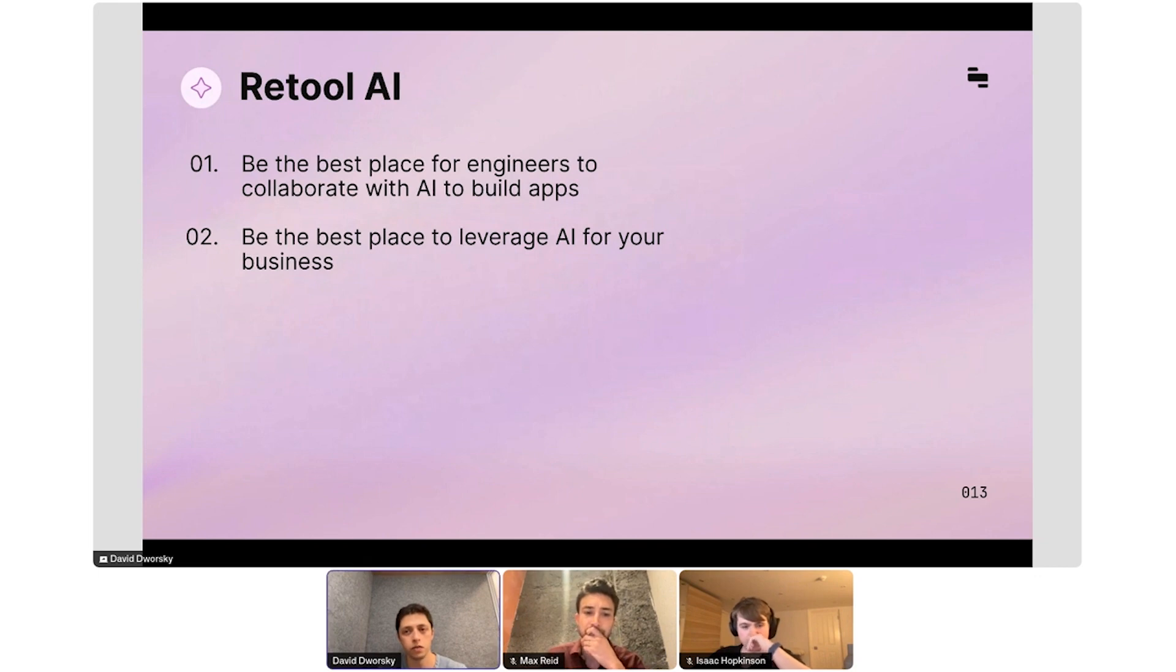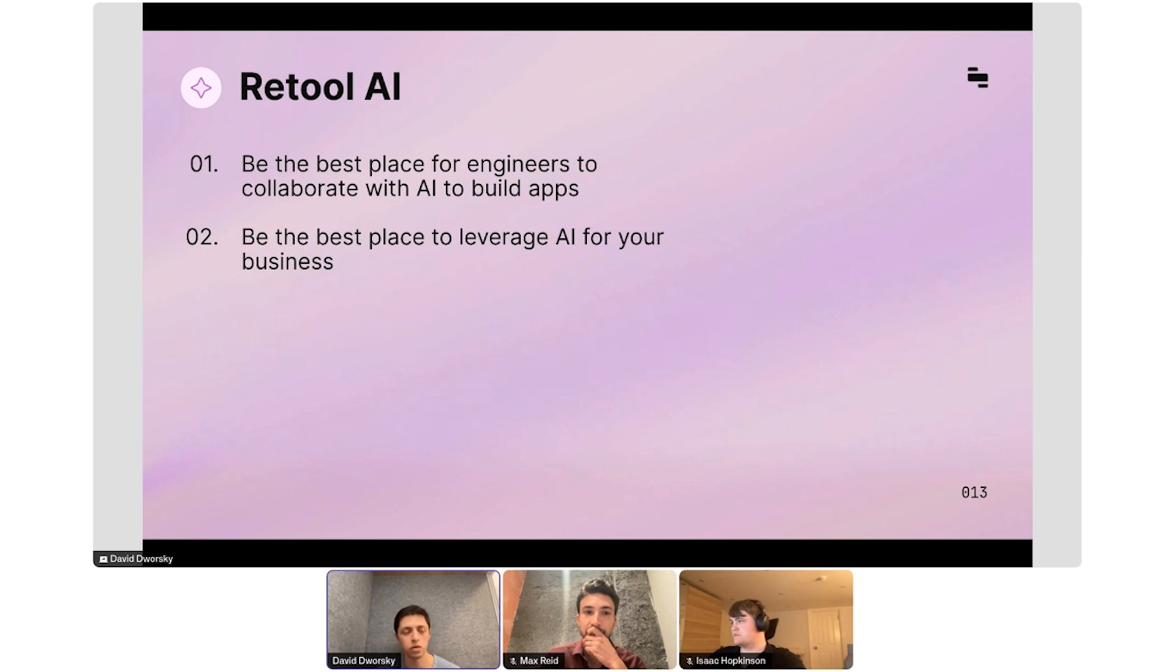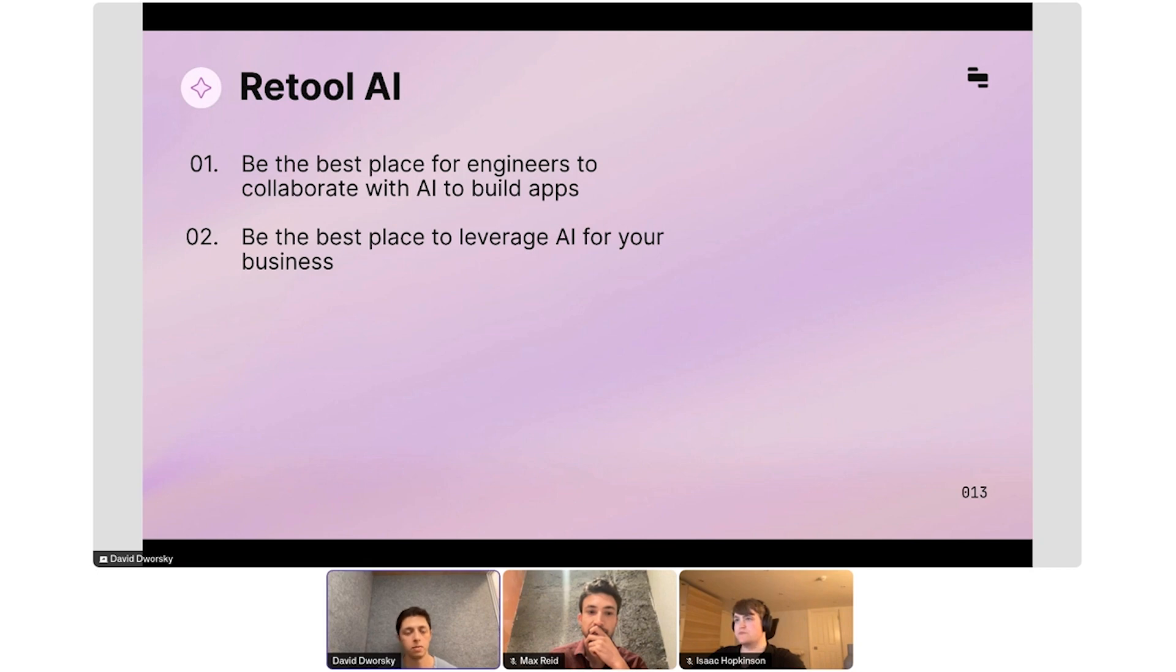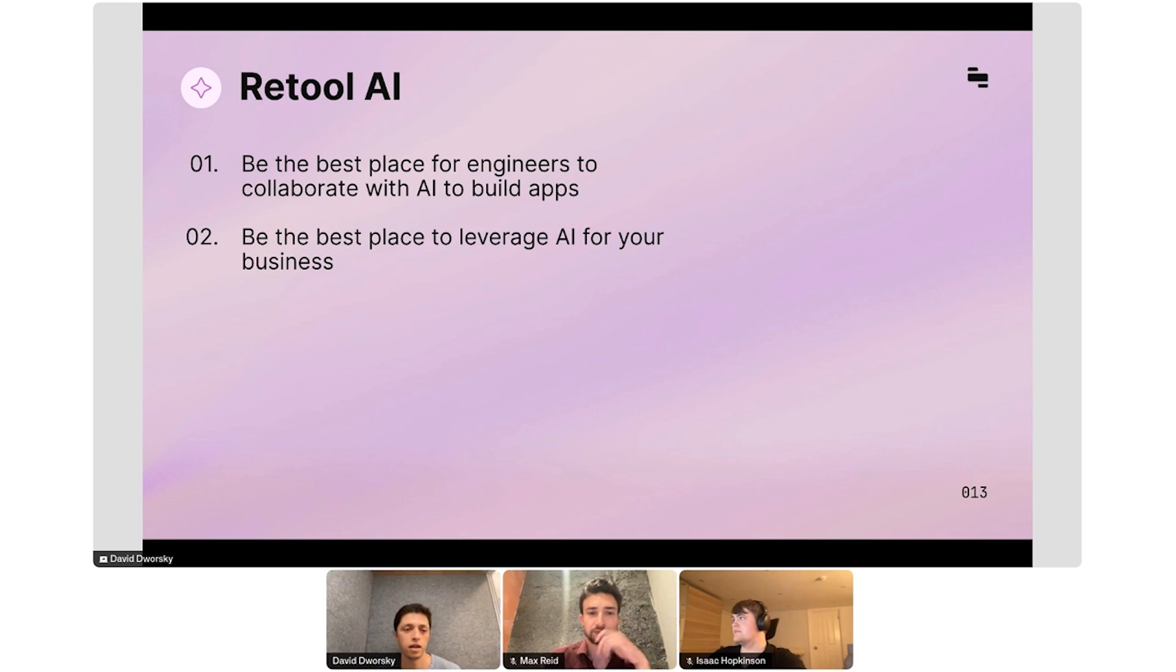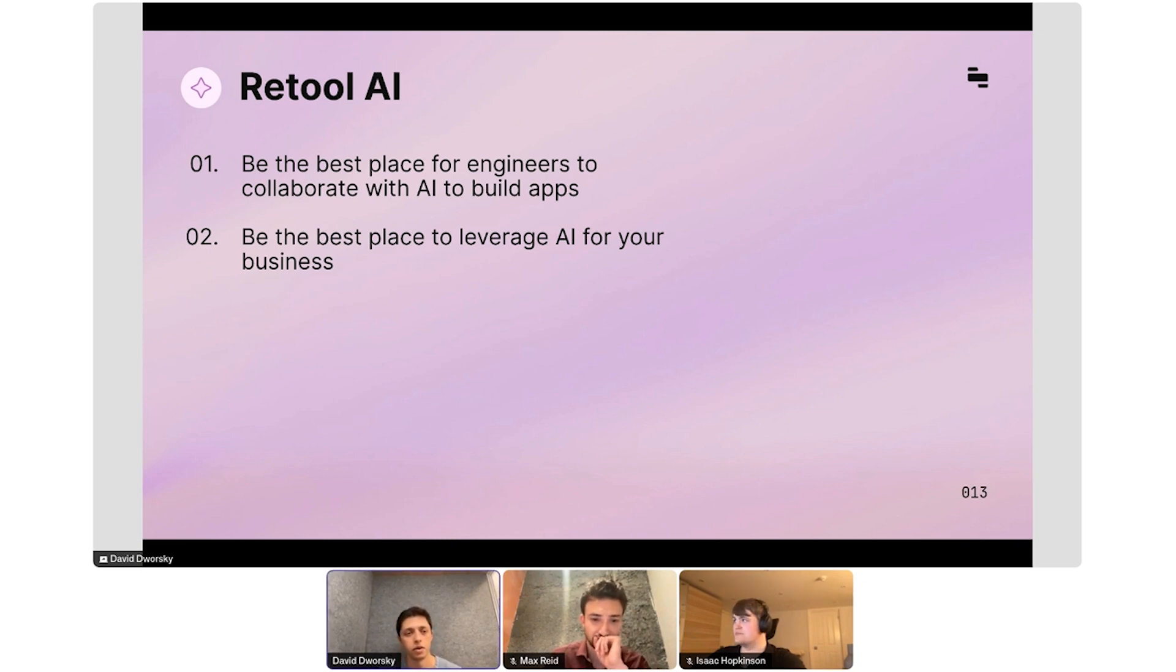Our goal here was really twofold. We wanted to be the best place to actually build apps with AI, so if you want an app built, you should be able to use AI to get that done. But we also wanted you to be able to incorporate AI into your existing apps. So it's less about building an app, and more about actually building a business process. For example, if you're an insurance company, maybe matching a claim with a policy, you want to use AI to power that inside Retool.